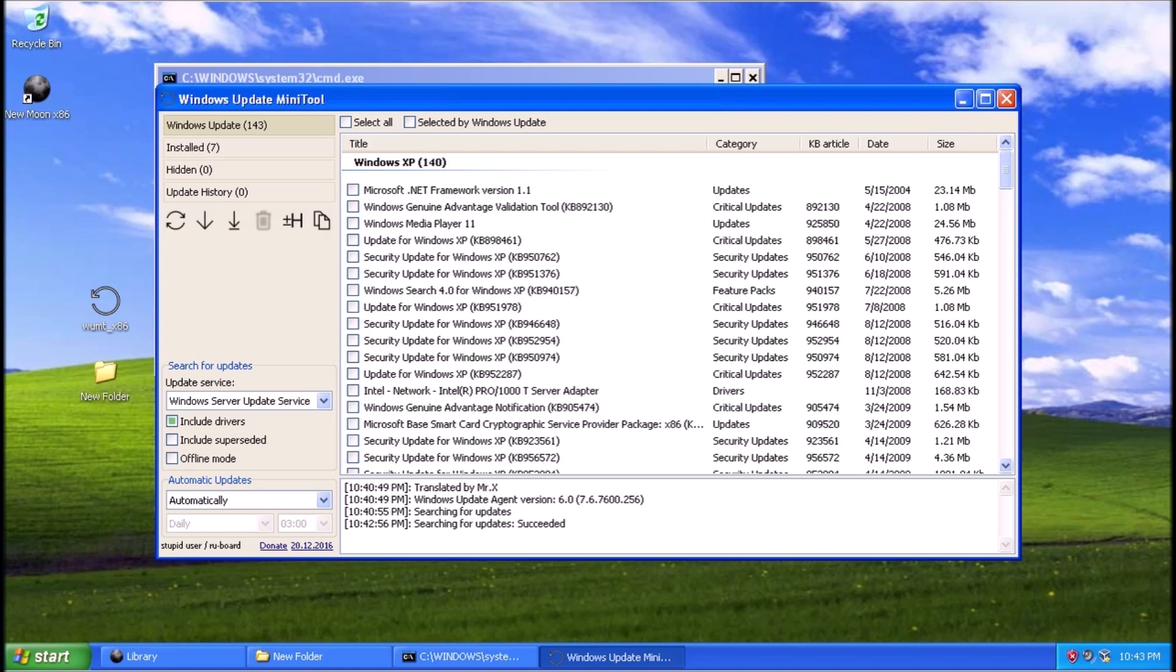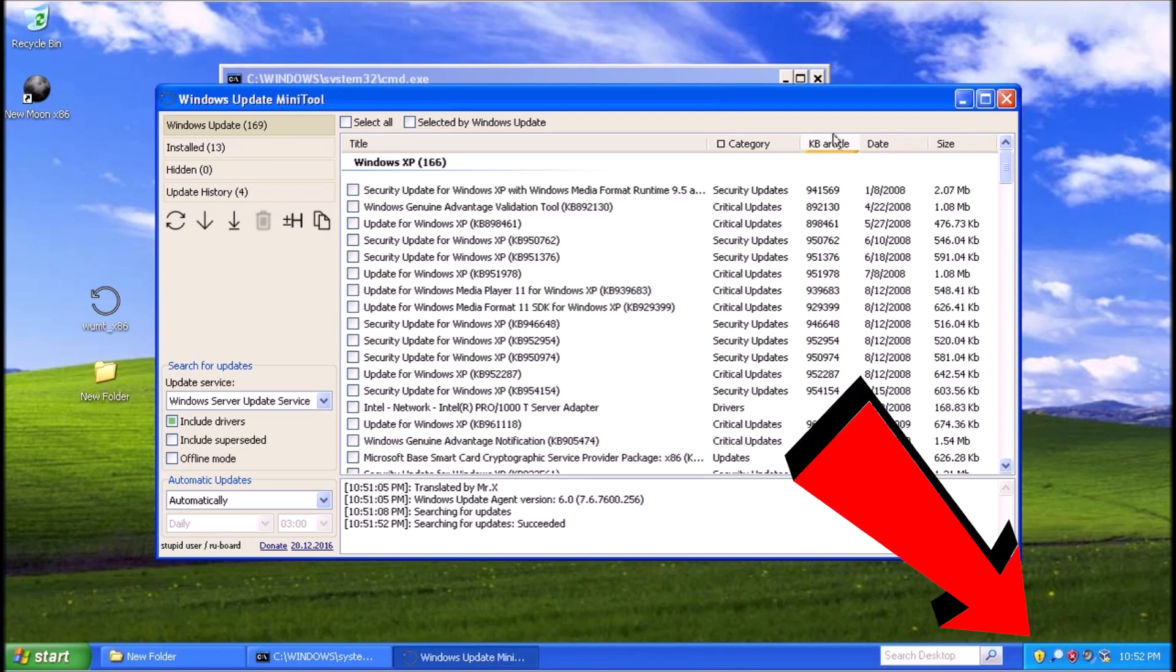If you leave the command prompt window open, the Windows Automatic Update feature will start downloading updates on its own and installing them, or you can of course download them manually through the Mini tool.